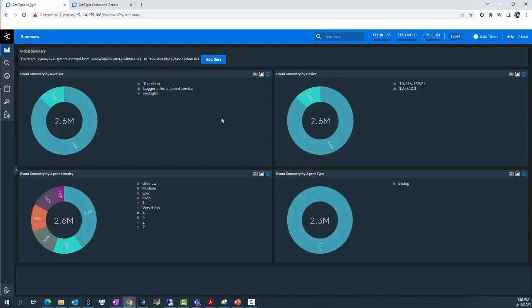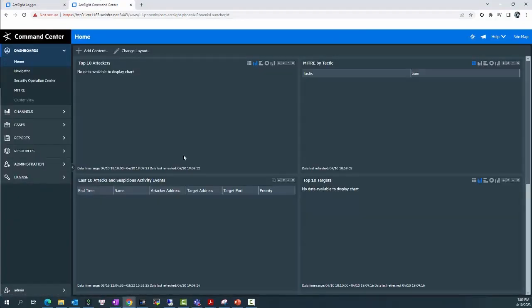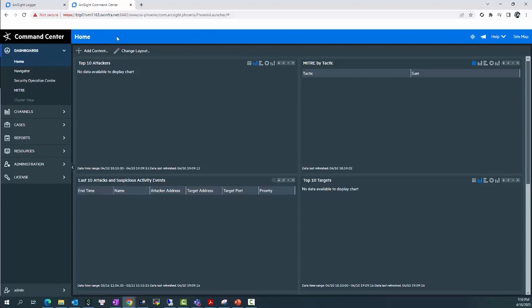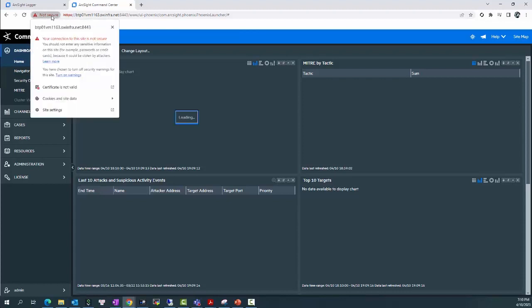And let's go with the first phase. In order to export the SSL certificate of the ESM, I need to access the Web UI of the ArcSight Command Center. This is my ArcSight Command Center Web UI interface. In order to export the SSL certificate, I will need to click on the Not Secure button here.